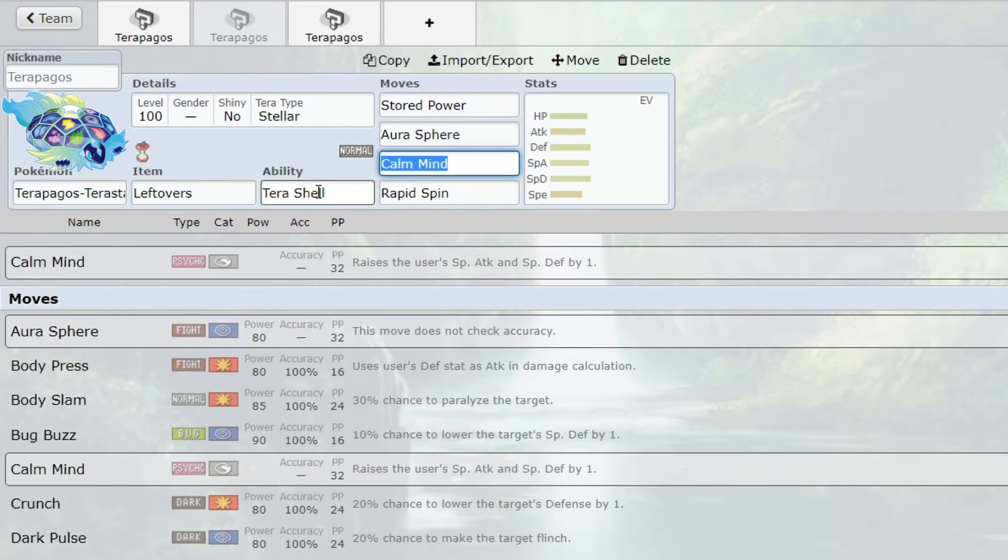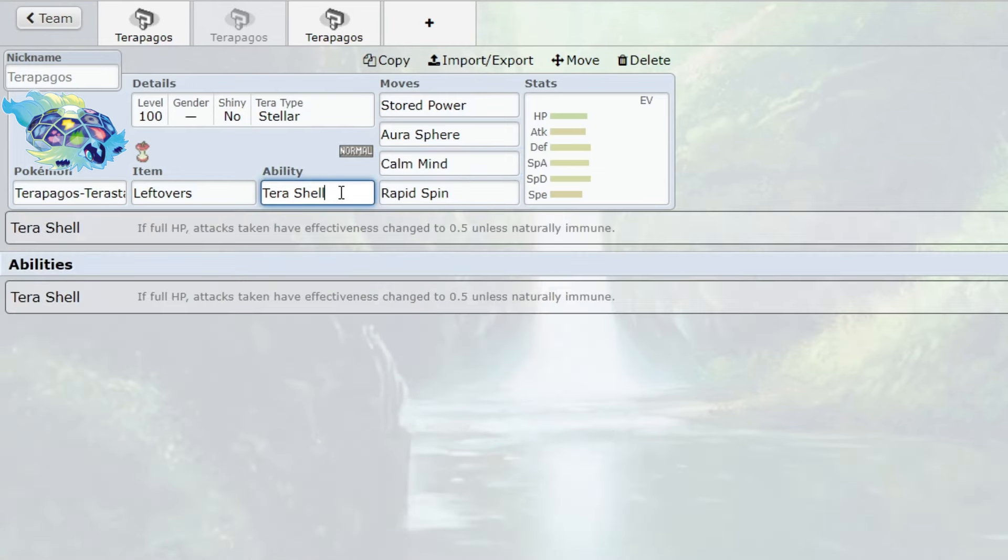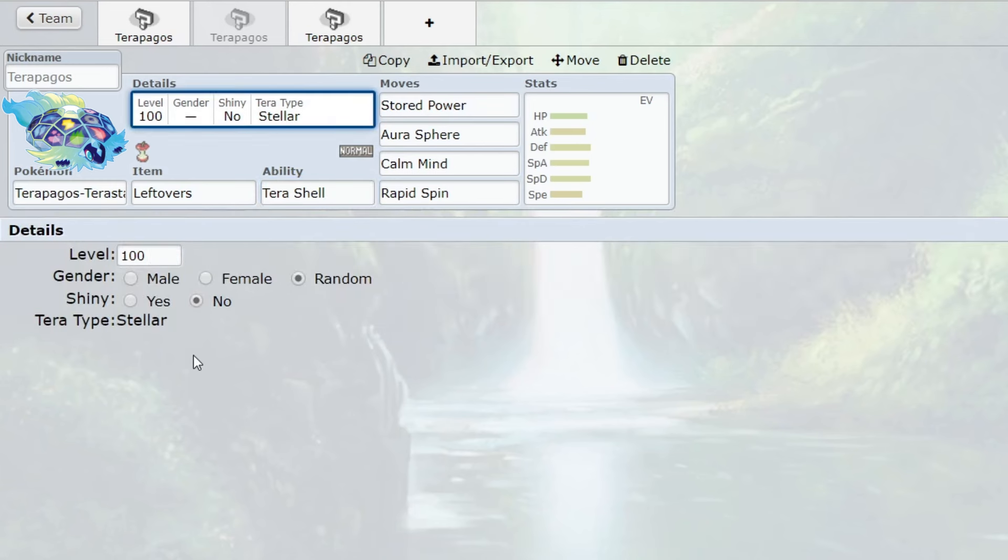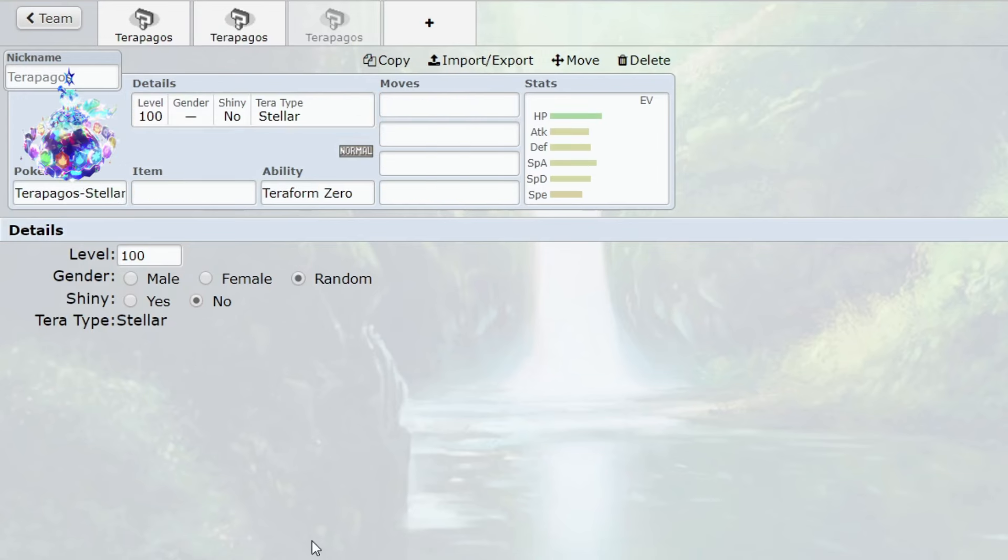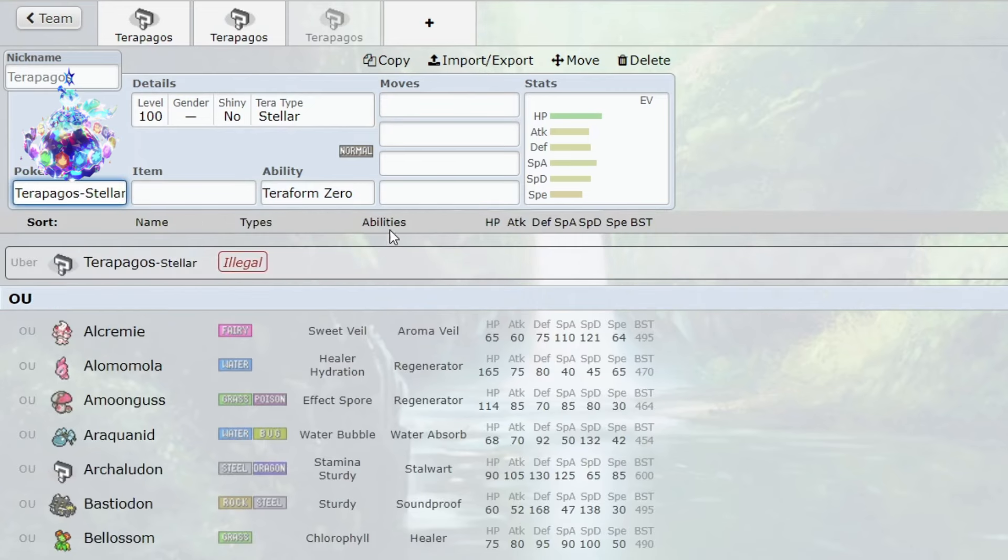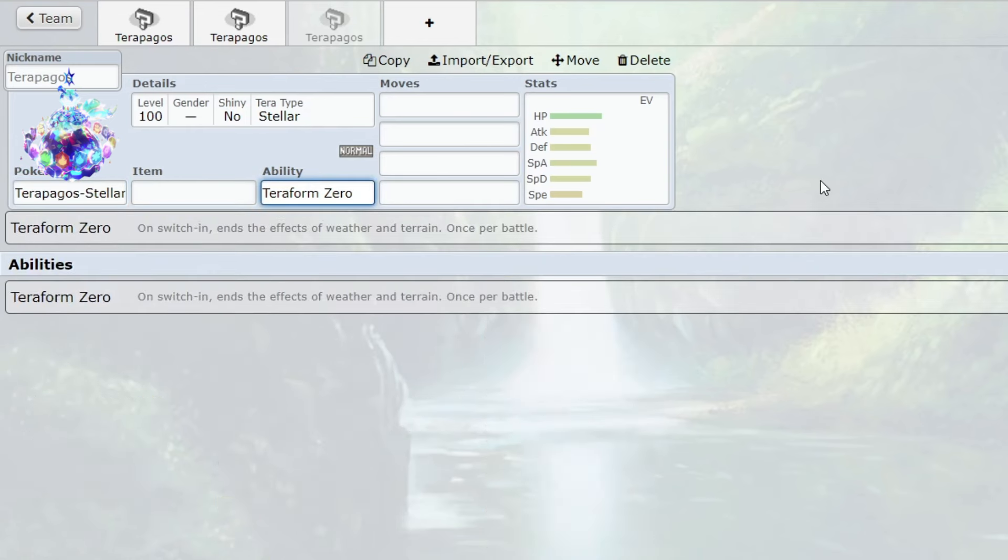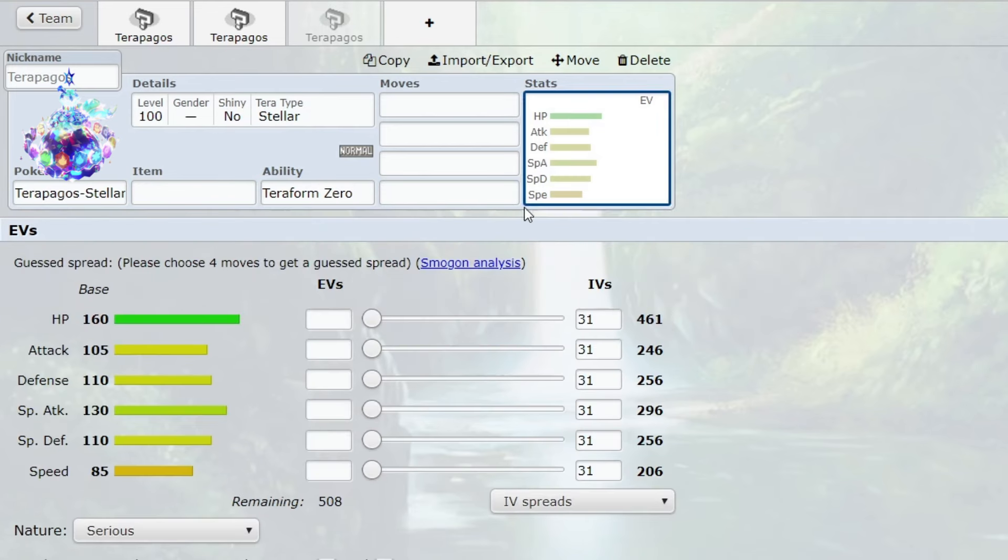Now the other form - if you use this Pokemon just like the Ogerpon forms, it has a forced Terra so it only has one Terra type which you can use. You cannot change it, it's Stellar. We already went over what Stellar does, but if you use Stellar you will go into the Terapagos Stellar form. Now your ability Tera Shell does go away, but you get Teraform Zero which on switching ends the effects of weather and terrain once per battle. Now you get these stats - Ubers level stats as you can see. And yes, you do gain HP just like Zygarde Complete.